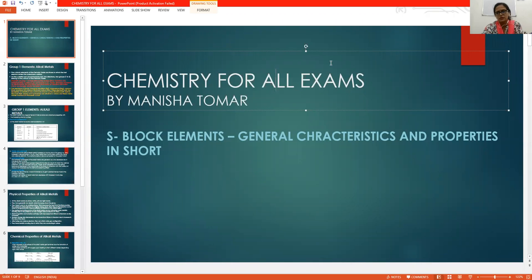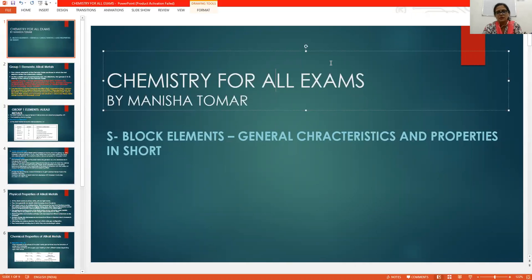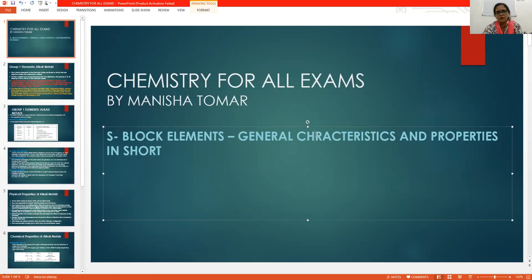Good morning friends, my name is Manisha Tamar. In the previous lecture I discussed about the periodic table, which was useful for 11th and 10th class students. Today I will explain S-block elements, their general characteristics and their general properties.